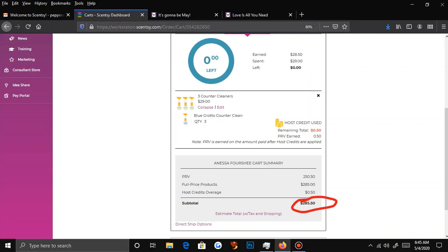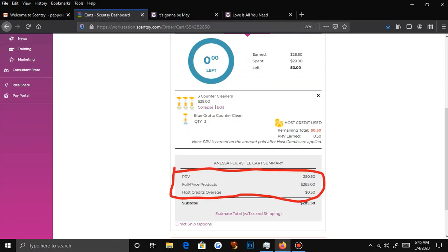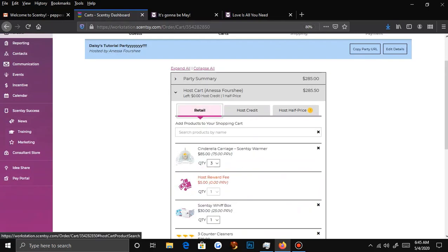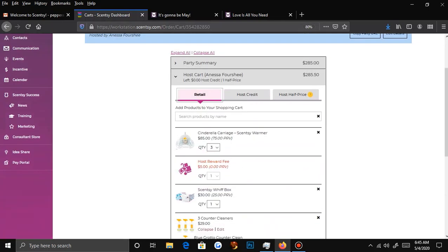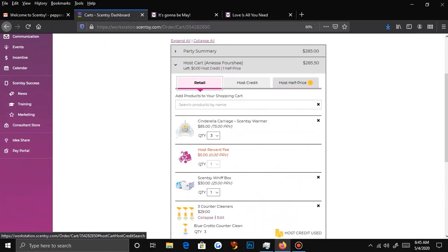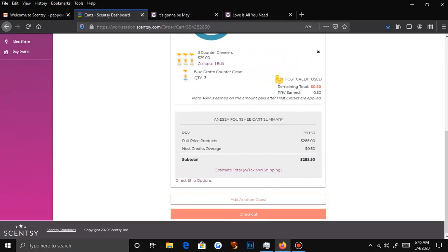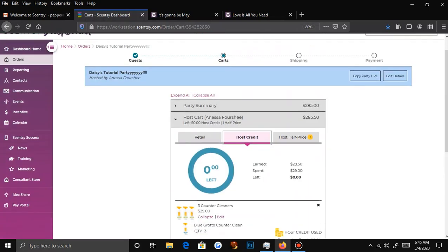You'll see the subtotal here, the PRV — which is basically how much PRV I'm getting from the full-priced retail items — and then the host credit coverage. There's $0.50 left, so that's what they'll have to pay, not including tax and shipping.